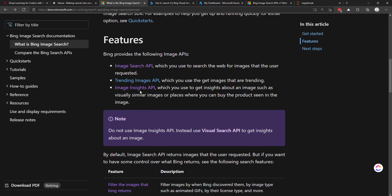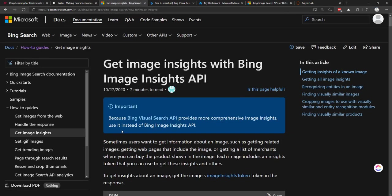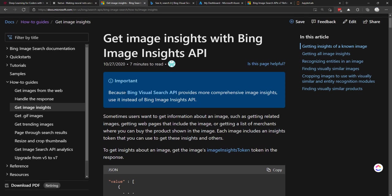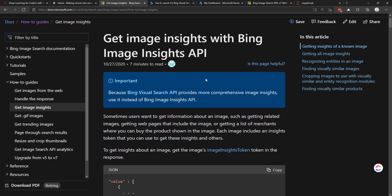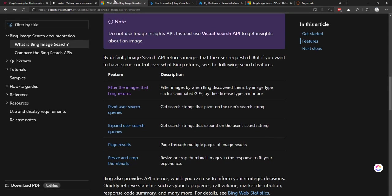So there's the Image Search API and the Trending Images API. And there's also this Insights API, which if we go back here, that's pretty much this Visual Search. And in fact, if we go into it here, I think they deprecated that. Yeah, they deprecated and favored that Visual Search API itself. So if you want to do that, you would use this API instead of this Image Insights API.